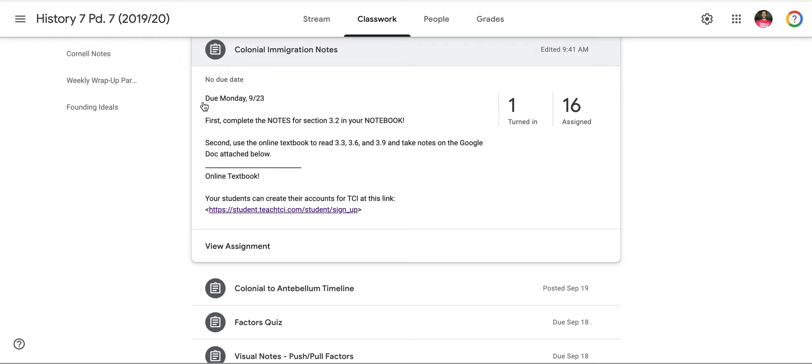In this post it gives you some helpful information — this is due Monday 9/23. First, you're going to complete the notes for section 3.2 in the online textbook, and you're doing this in your notebook; if you don't have a notebook, use lined paper. Second, use the online textbook to read 3.3, 3.6, and 3.9 — you're taking those notes in a Google Doc below.